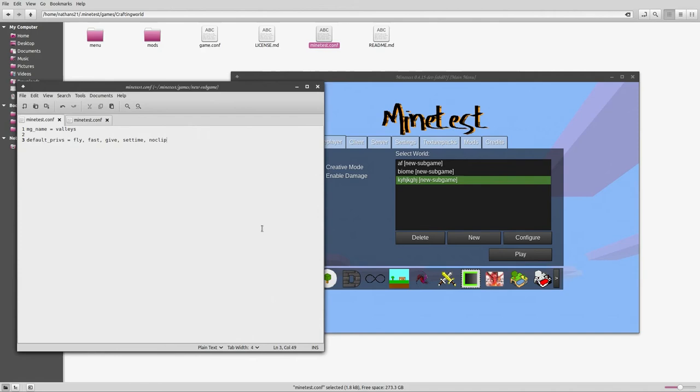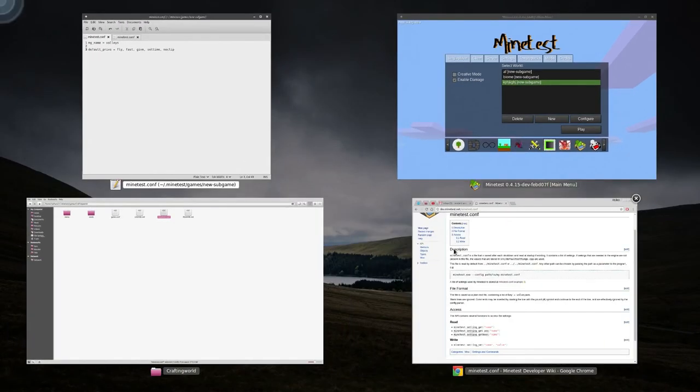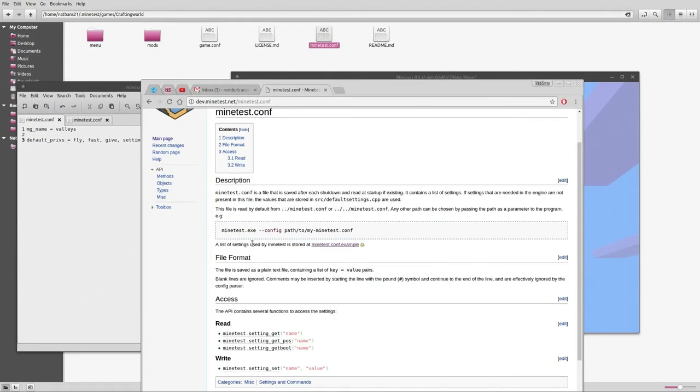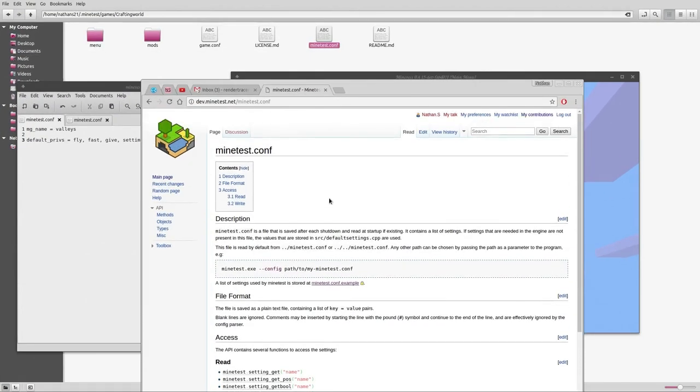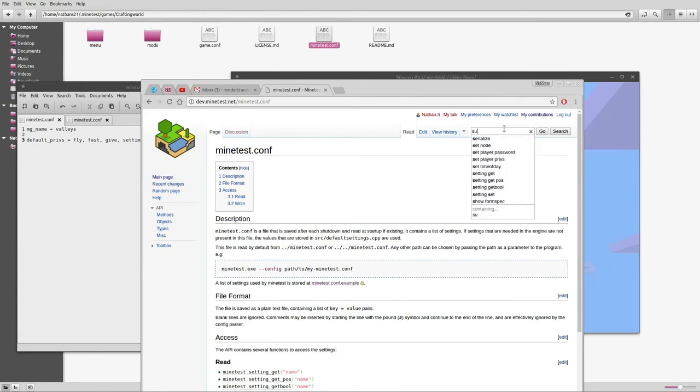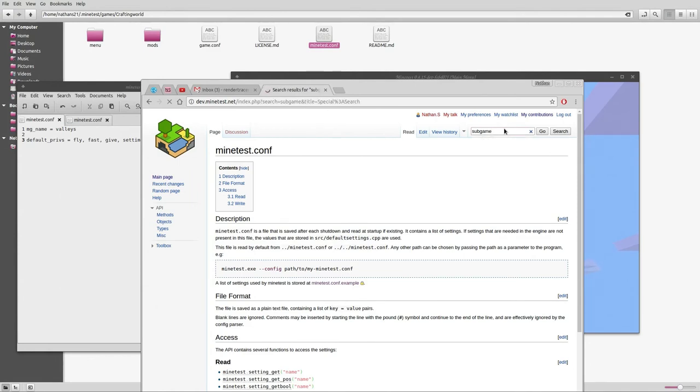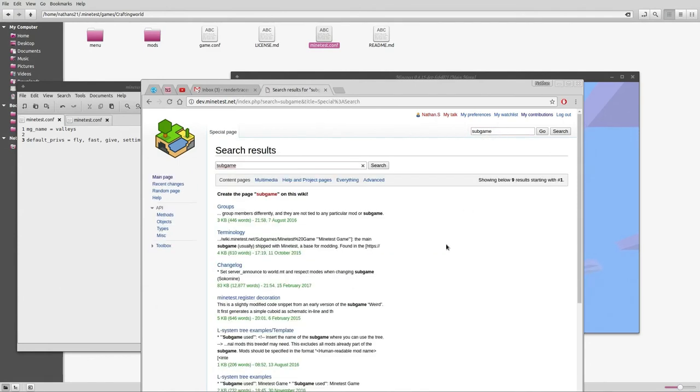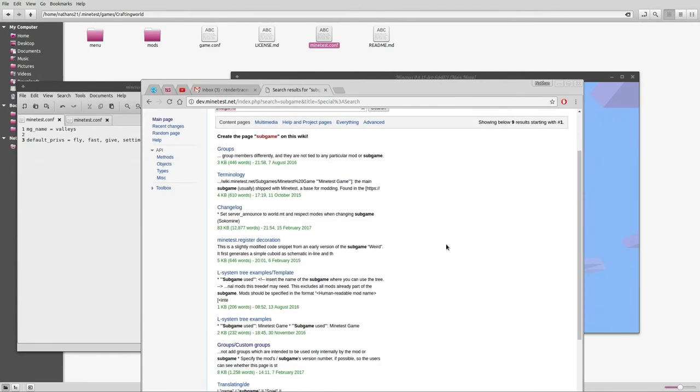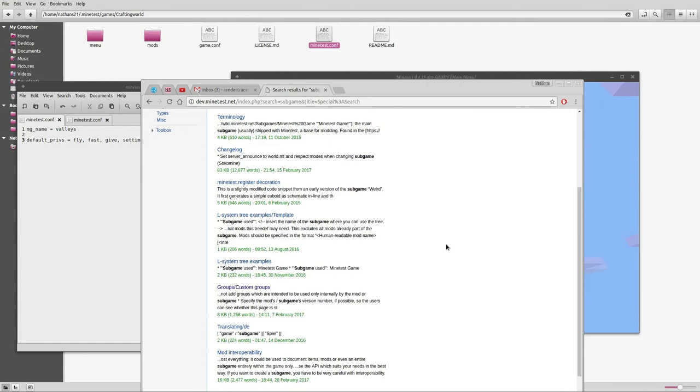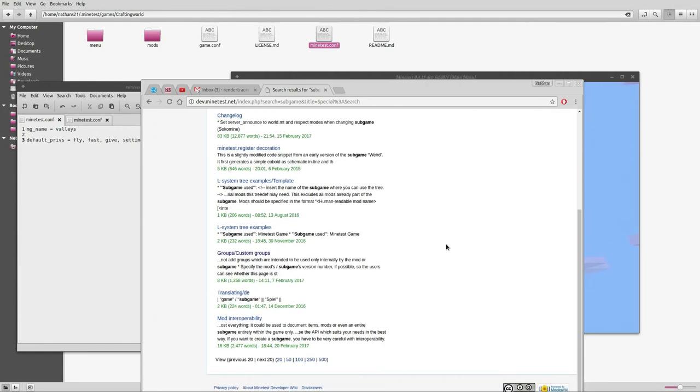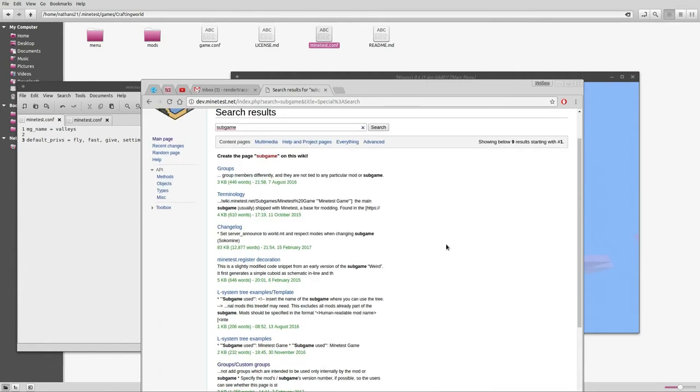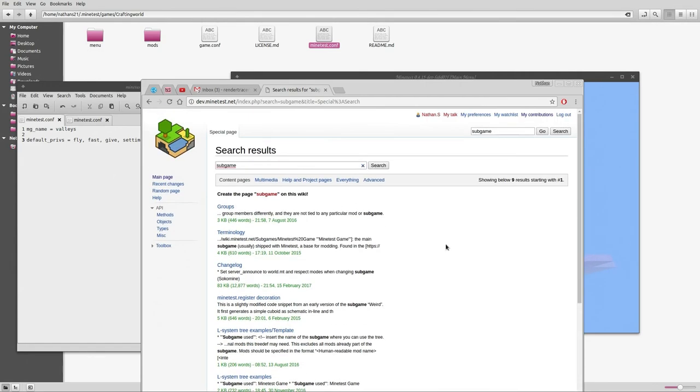Unfortunately I can't really find any documentation on that to link for you guys. This is the only thing I can find, which doesn't really help for a subgame. Searching for subgame doesn't really pull up anything about a subgame either.